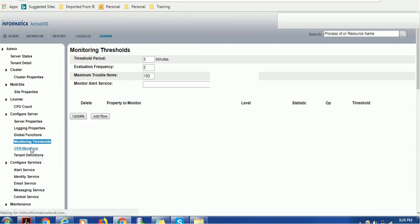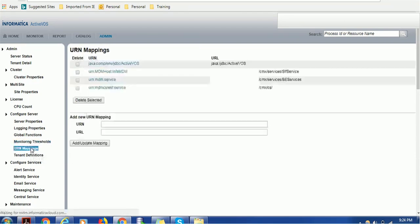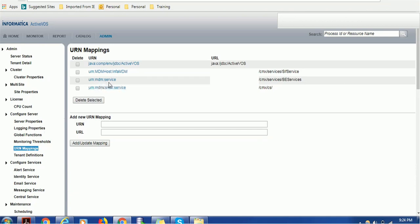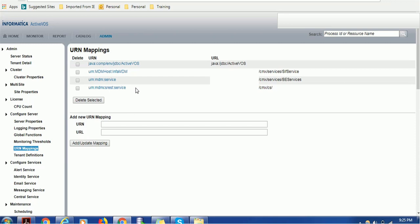URN mapping - this is a well-known section. As administrator, we have to configure a couple of things here. Make sure you configure MDM service, MDM host as AN5 MDM with all the corresponding URLs. If you don't configure this, your Activos will not integrate properly with MDM hub. These are very important URNs.